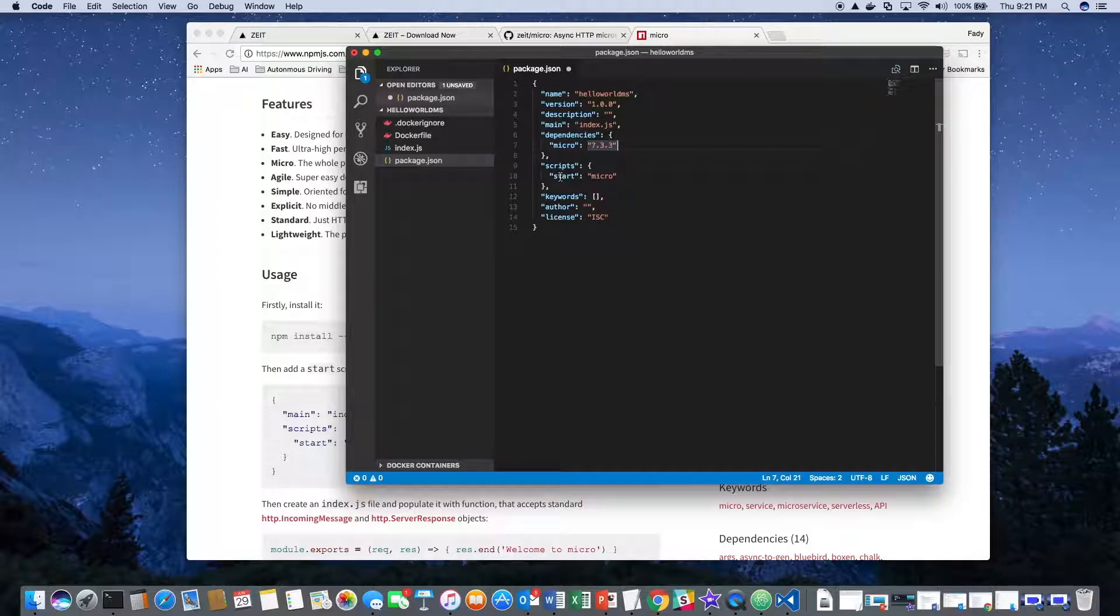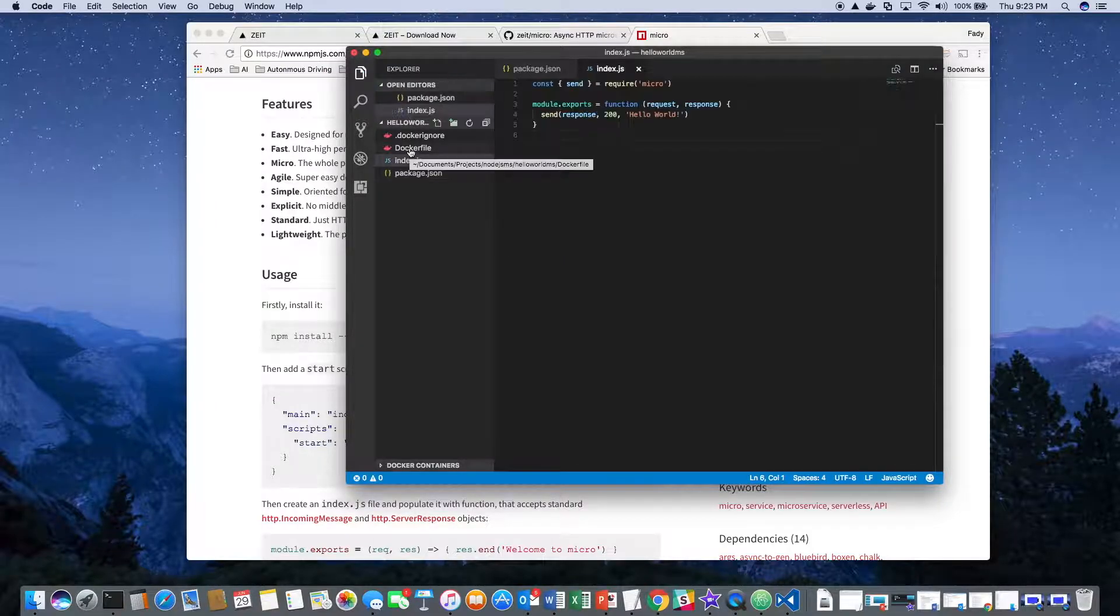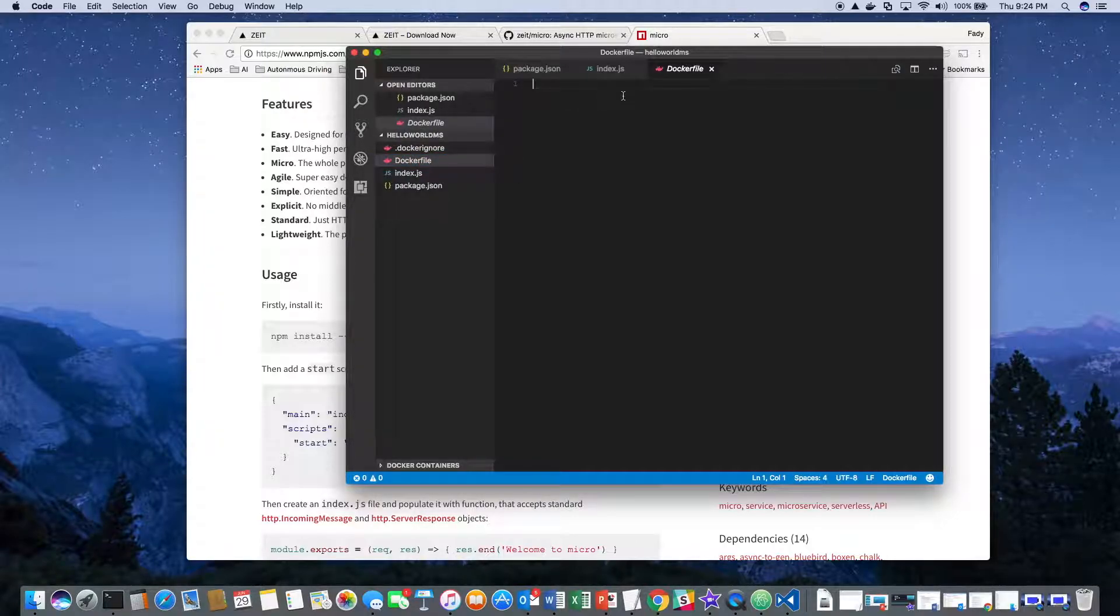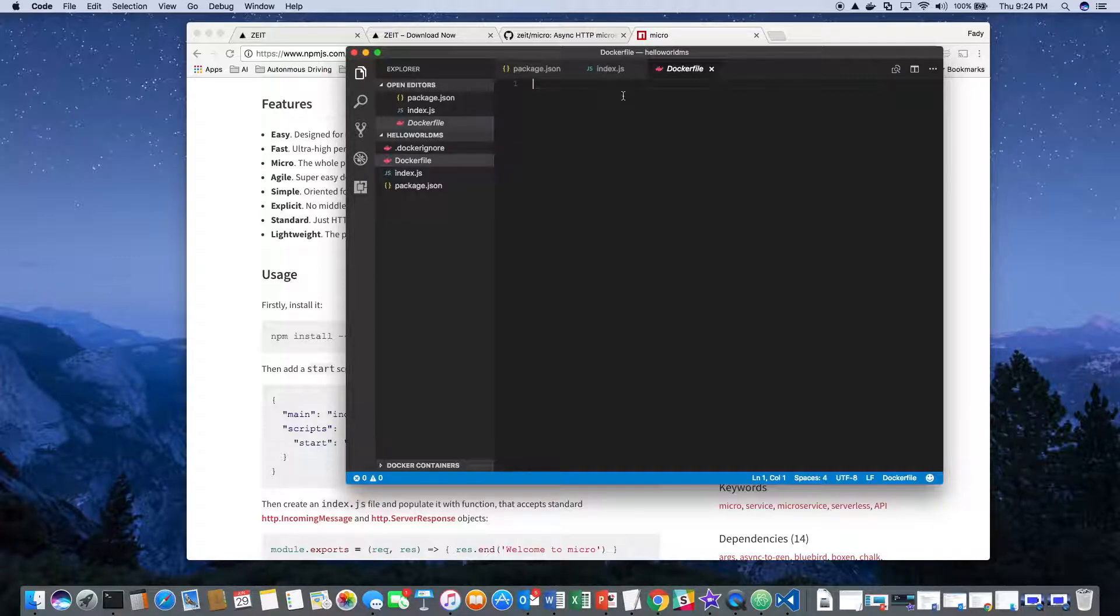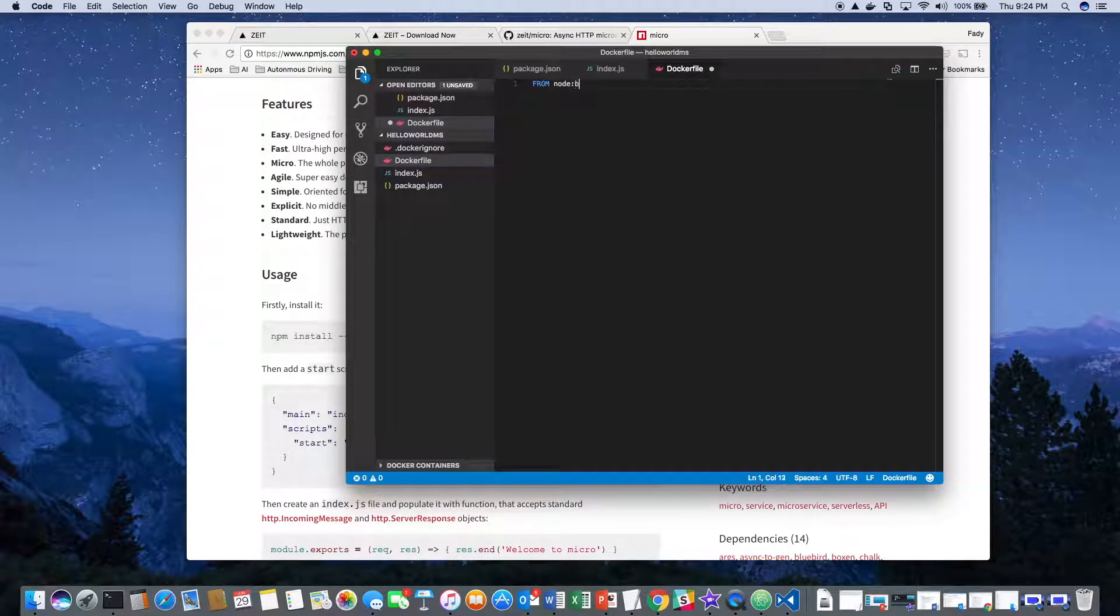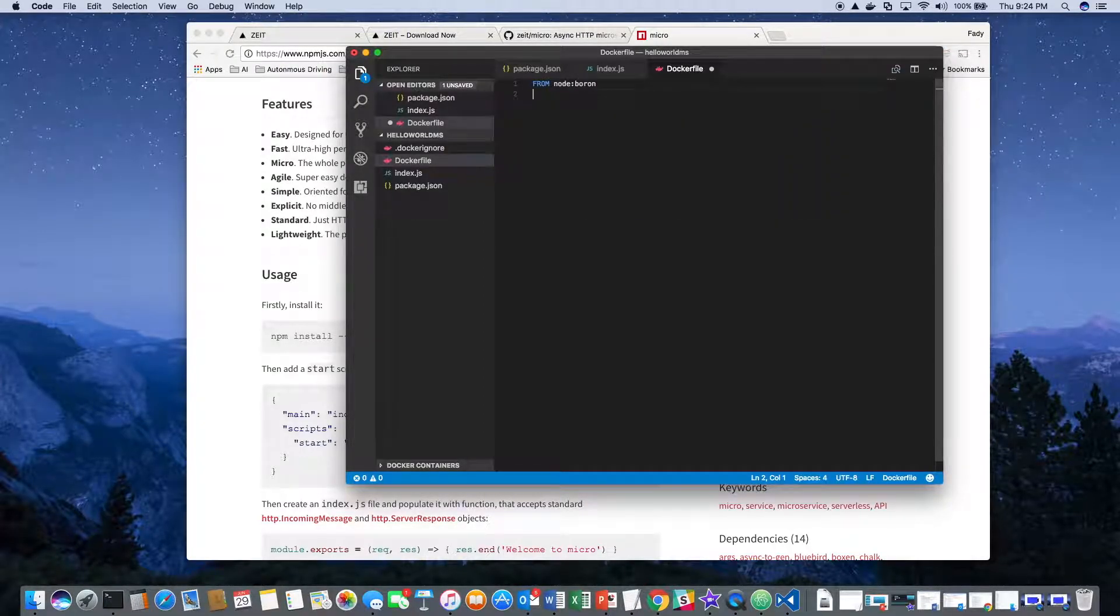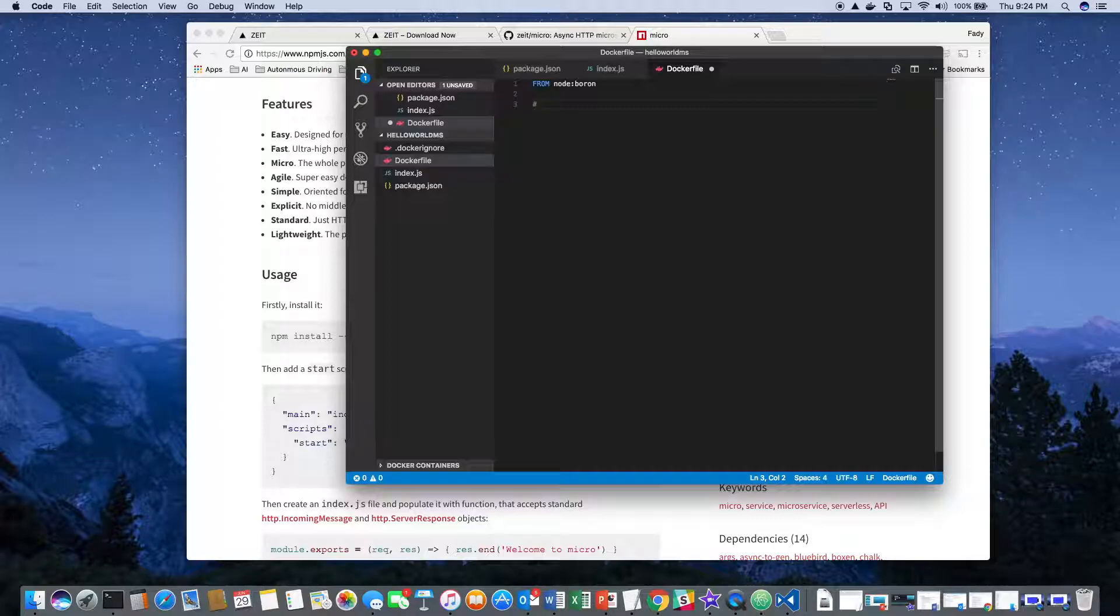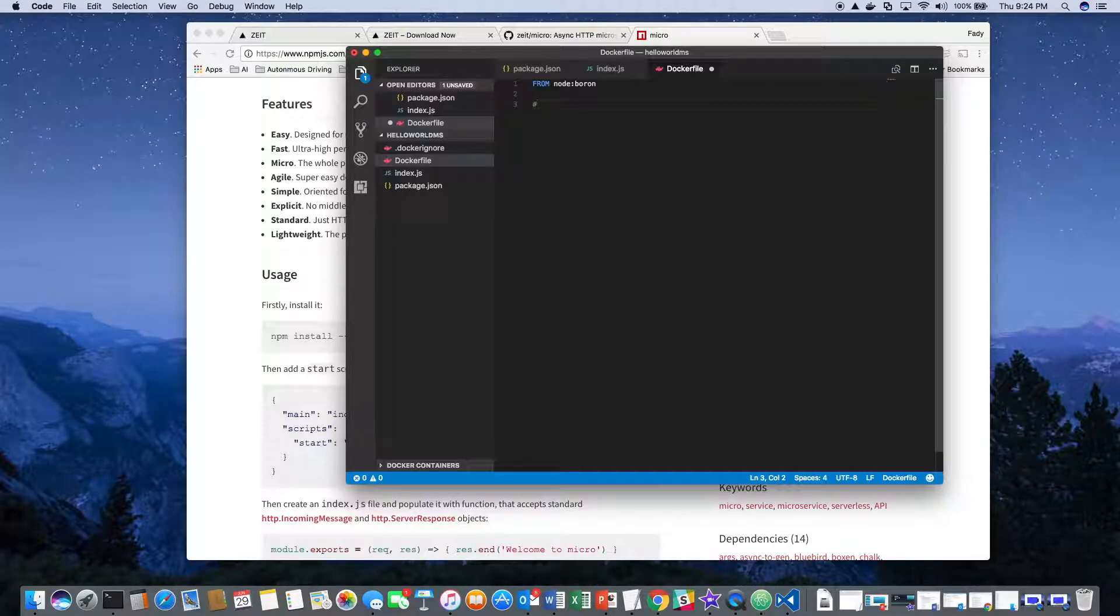For the Dockerfile, first we need to identify the base image that we'll be using. The base image we'll be using is one for Node.js. Then we need to create the app directory - we're doing this inside the image.